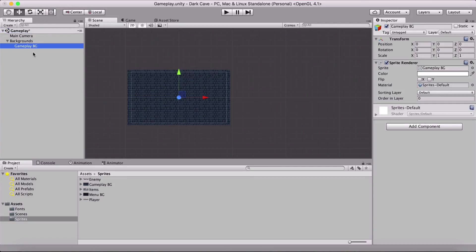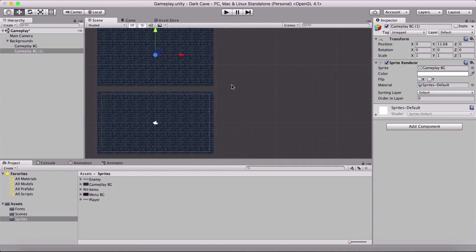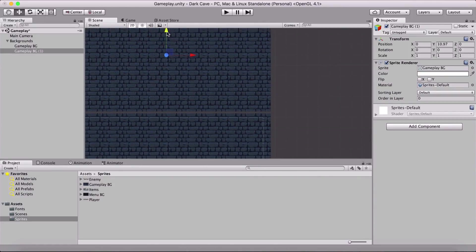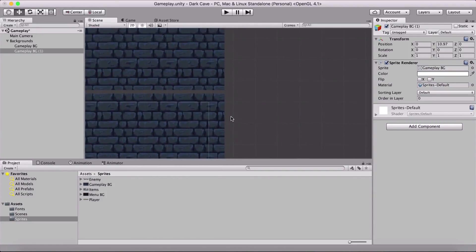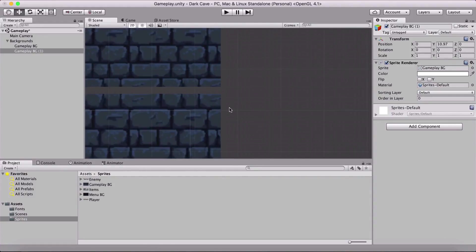I'll drag the gameplay BG inside the backgrounds object, then duplicate it by holding Command and pressing D, or Command+C then Command+V to copy and paste. Now we can create multiple backgrounds and position them near each other. There's one trick we can use: hold the V key to activate the snap tool.